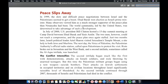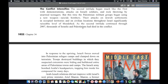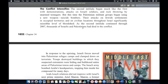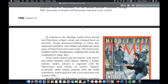Just two months later, Israeli political leader Ariel Sharon visited Jerusalem's Temple Mount, a site holy to both Jews and Muslims. The next day, the Voice of Palestine — the Palestinian Authority's official radio station — called upon Palestinians to protest the visit. Riots broke out in Jerusalem and the West Bank, and the Second Intifada, sometimes called the Al-Aqsa Intifada, was launched. The conflict further intensified: the Second Intifada began much like the first with attacks on Israeli soldiers and rock throwing by unarmed teenagers. But this time, Palestinian militant groups began using a new weapon — suicide bombers. Their attacks on Jewish settlements in occupied territories and in civilian locations throughout Israel significantly raised the level of bloodshed. As the Second Intifada continued through 2007, thousands of Israelis and Palestinians had died in the conflict.